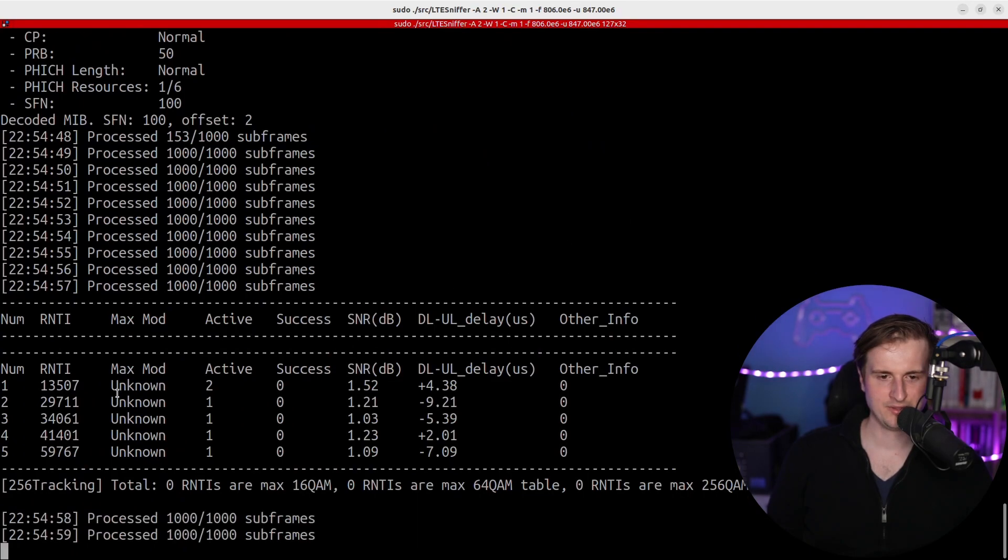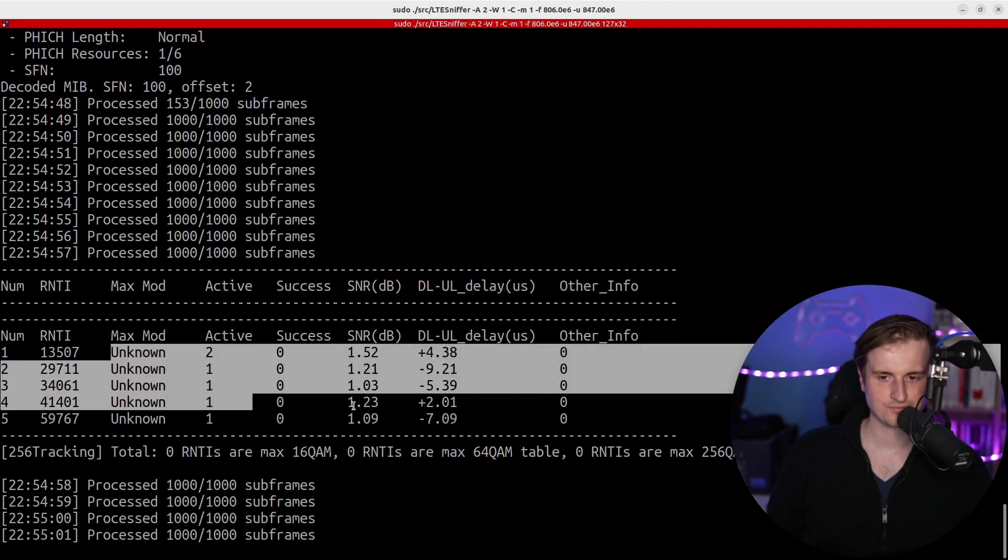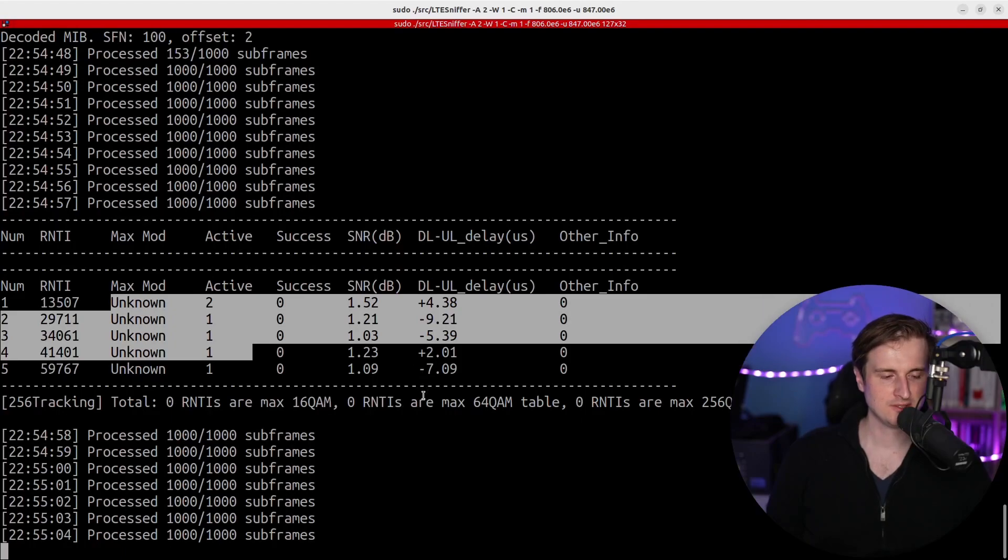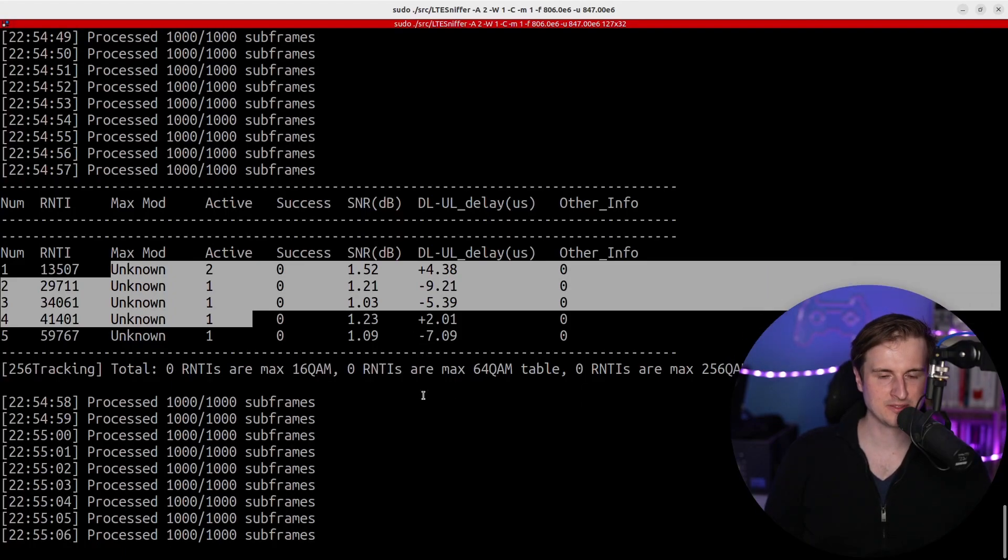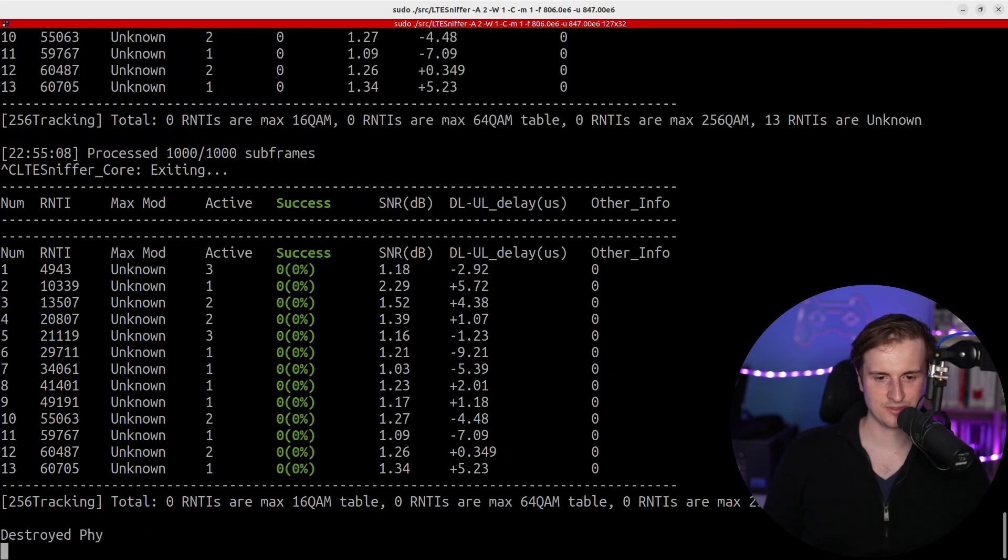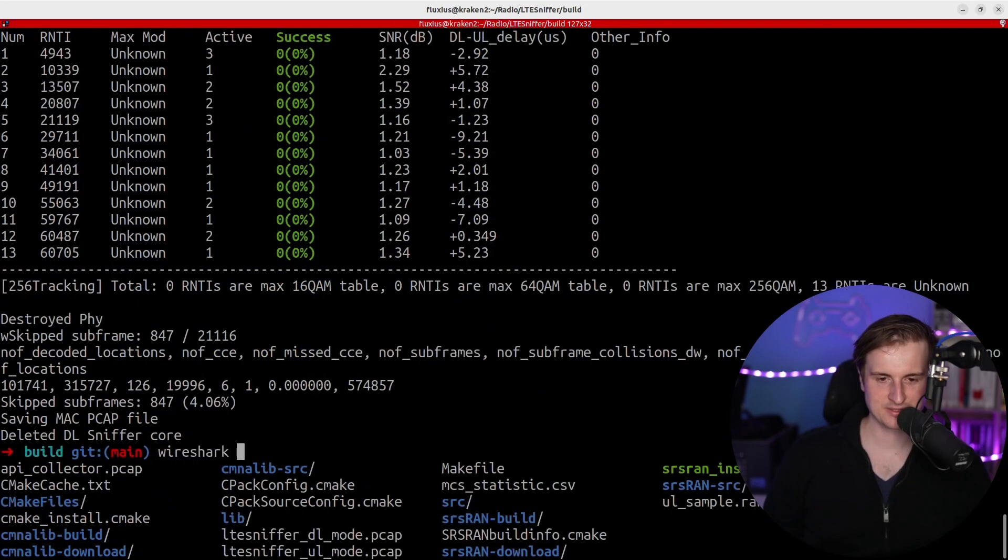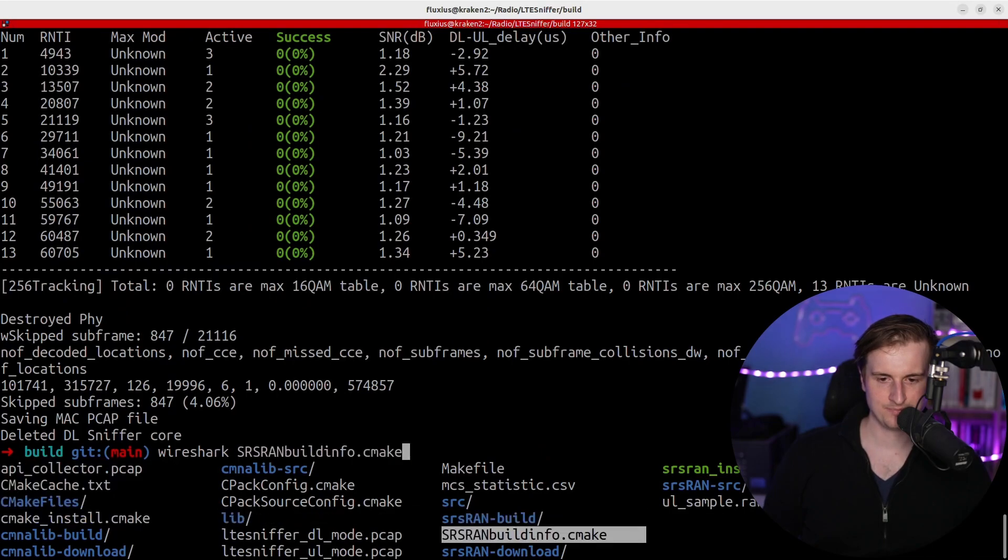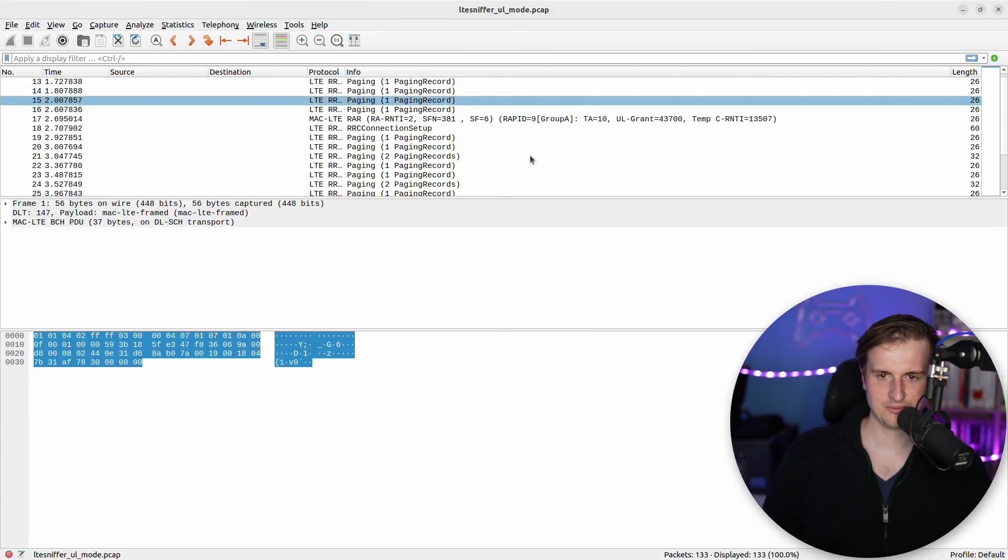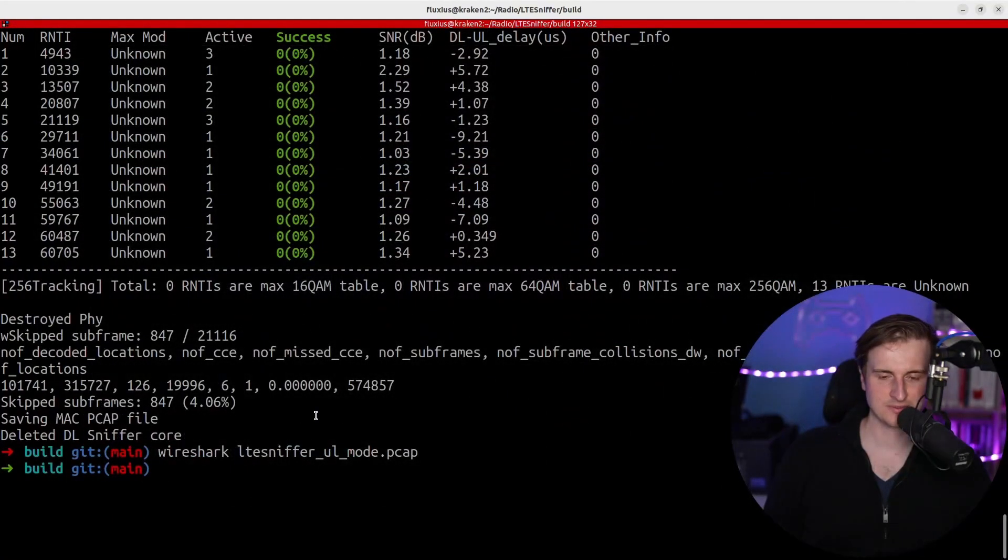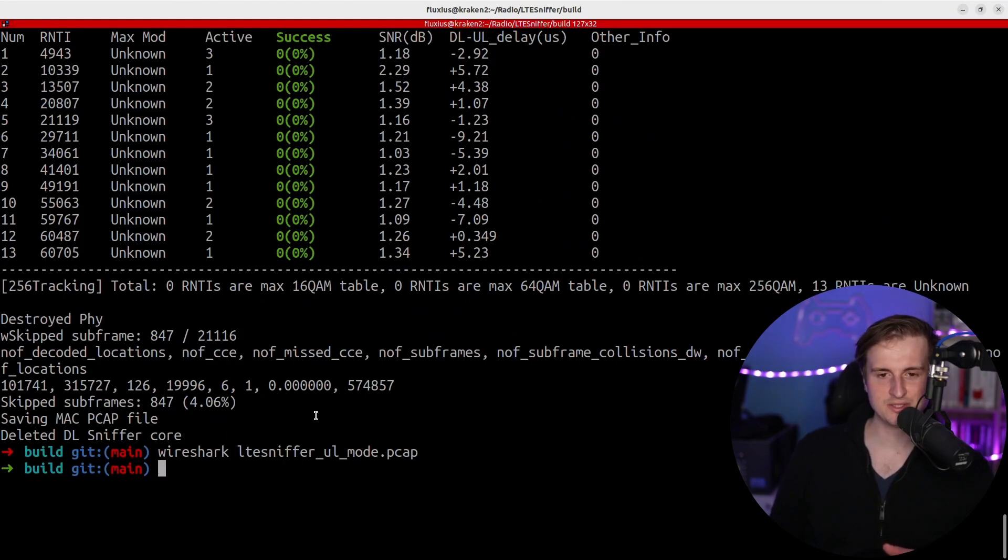Okay, but in here we don't have like a lot of information because we don't have like a strong uplink signal coming. So basically we'll probably just see some basic stuff, like some basic paging records as you can see, but that's it.